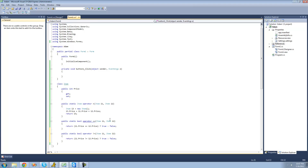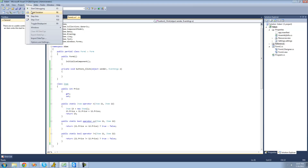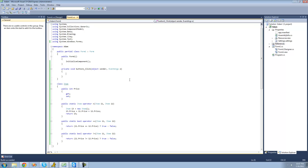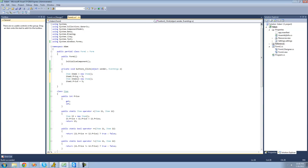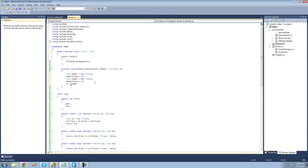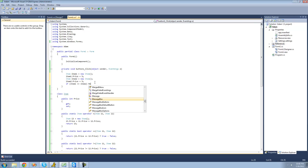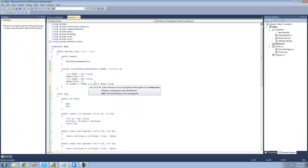Now that this is all set, let's build to get rid of that squiggly line. Build succeeded — now we can actually use this. So we create two items: item1, set equal to a new item with price = 5, and item2 with price = 5 as well. Now we check to see if these two items are identical: if item1 == item2, we get a message box saying 'These items are the same.'